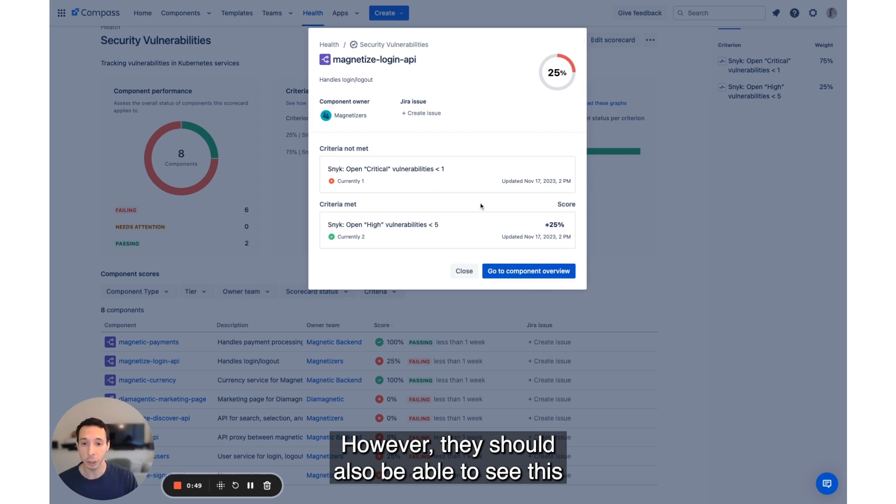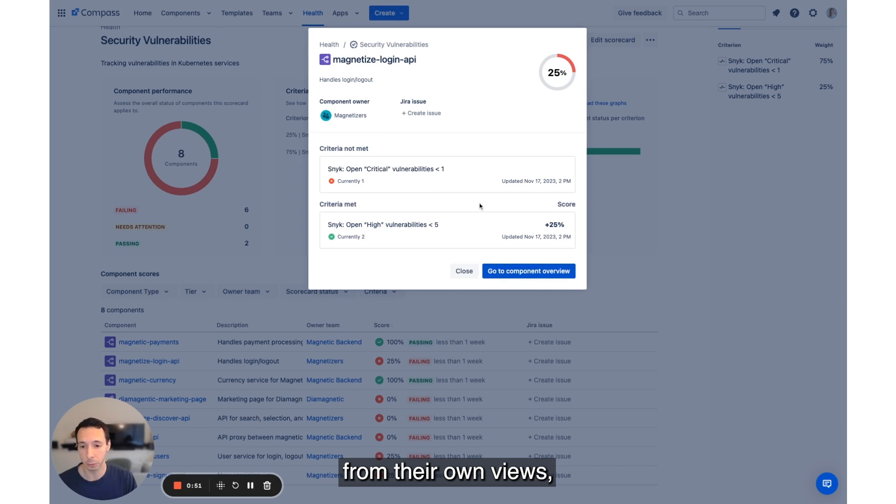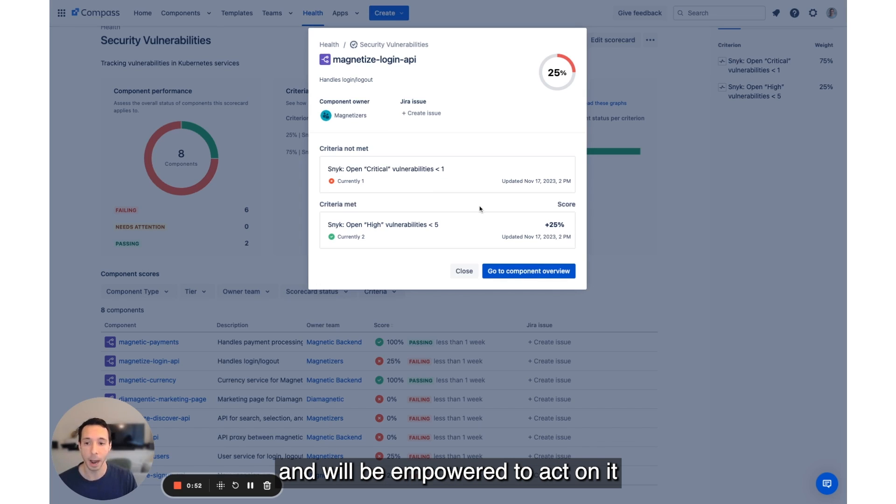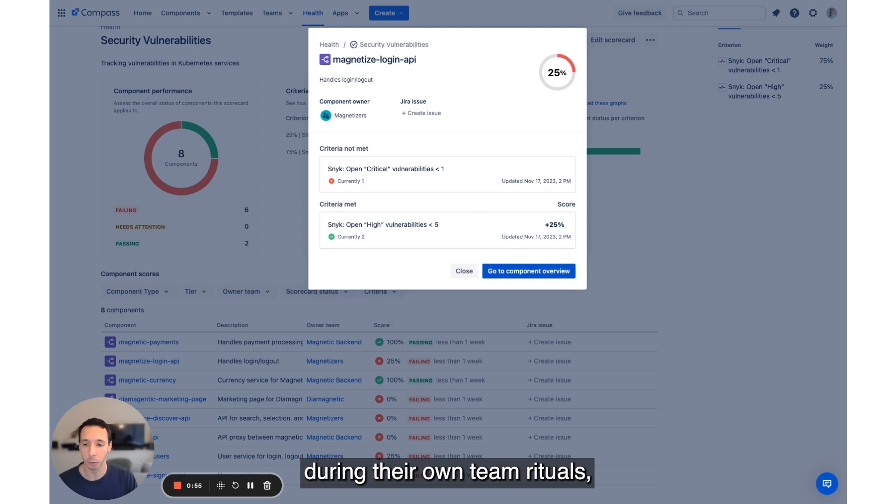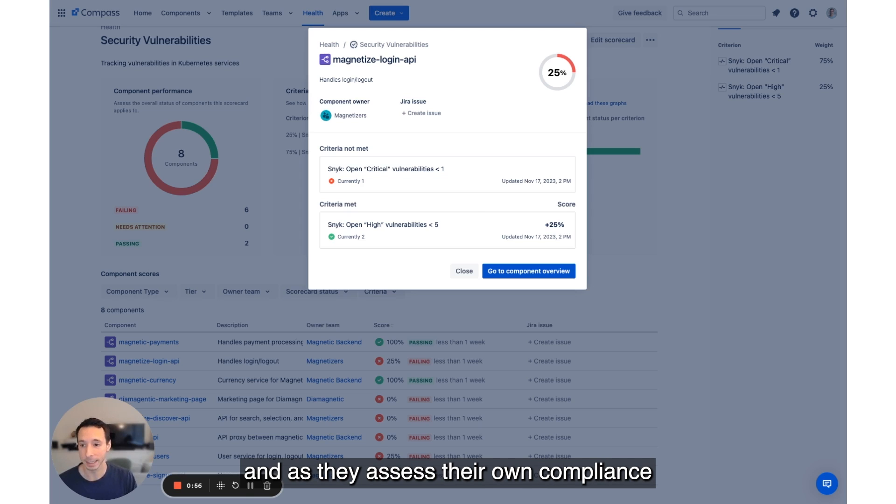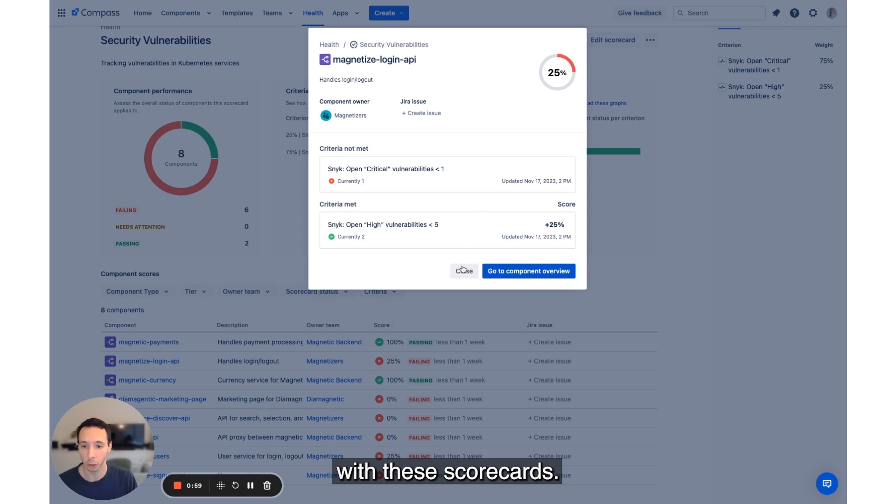However, they should also be able to see this from their own views and will be empowered to act on it during their own team rituals and as they assess their own compliance with these scorecards.